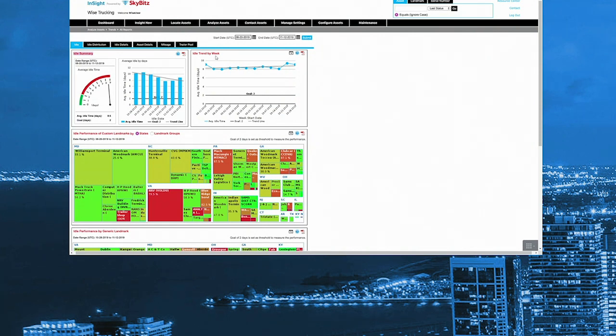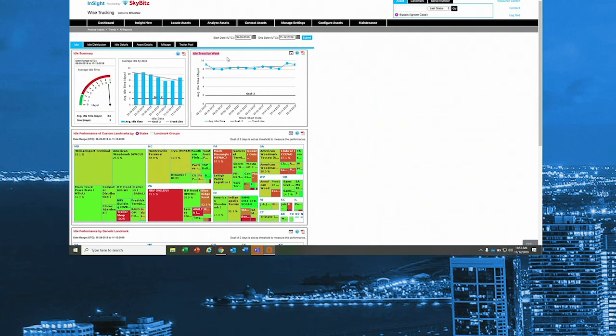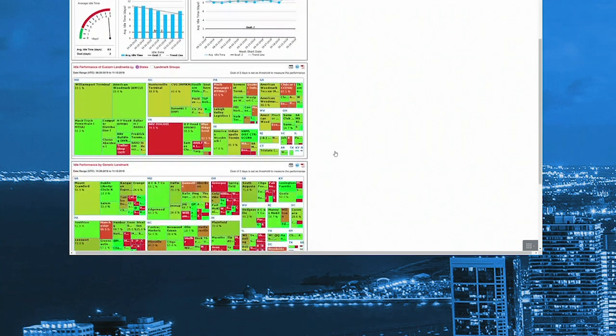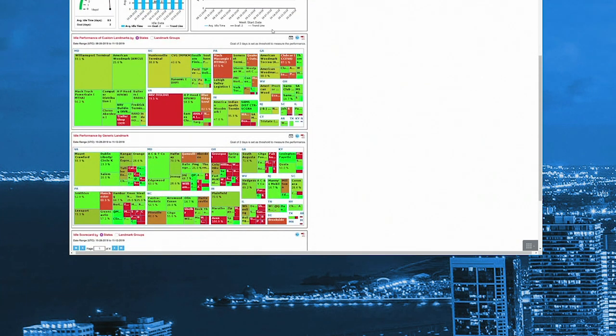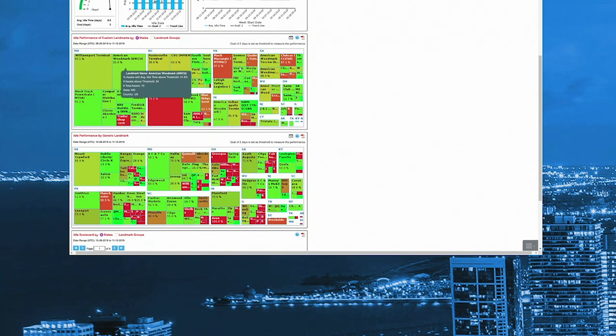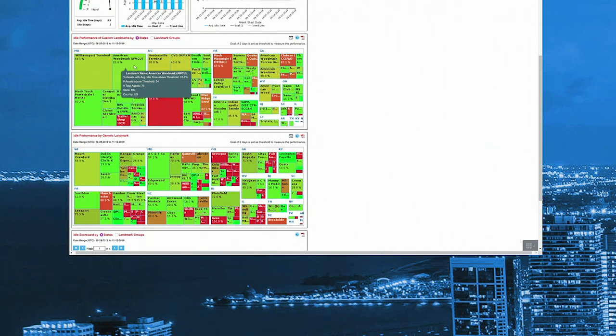So next, I'll look over here at my idle trend by week, and I'll see that there haven't been any unusual weeks skewing my average. So I know I definitely have room for improvement. Next, I want to focus on my worst offenders to bring me quickly closer to my KPI. Now, I know this heat map looks like a Christmas tree, but stay with me, because this is where the magic happens. So the boxes up here are each customer-defined geofences, and down below are these are just Google map-defined locations. The bigger the box, the more trailers have been to the location during the time period. Green is good, red is bad.